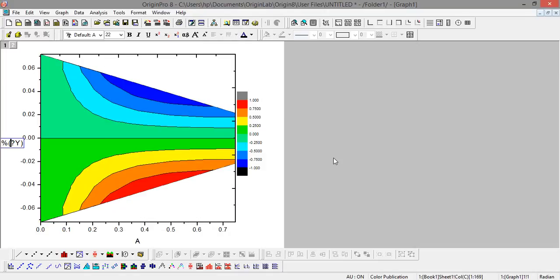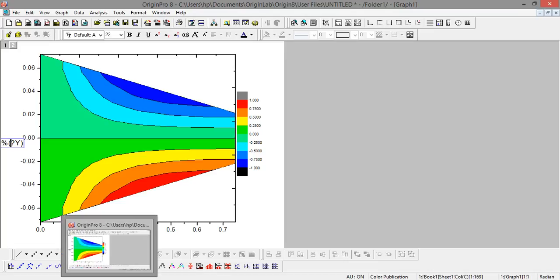Hello, in this video I will show you how to use Origin software for plotting 2D as well as 3D contour plots. Origin software is very useful nowadays for having good quality graphs with very high resolution. This is very helpful software for plotting graphs.